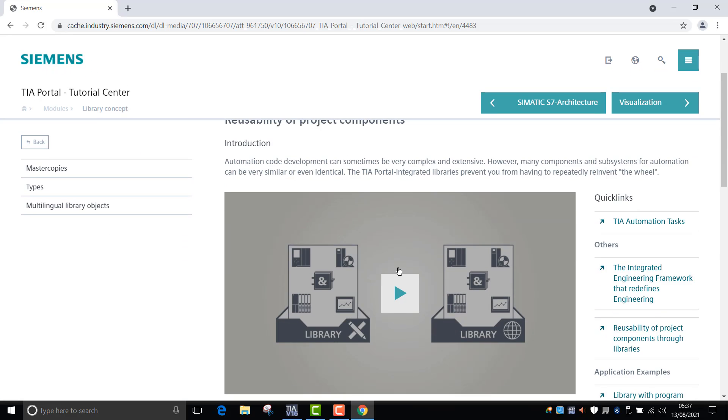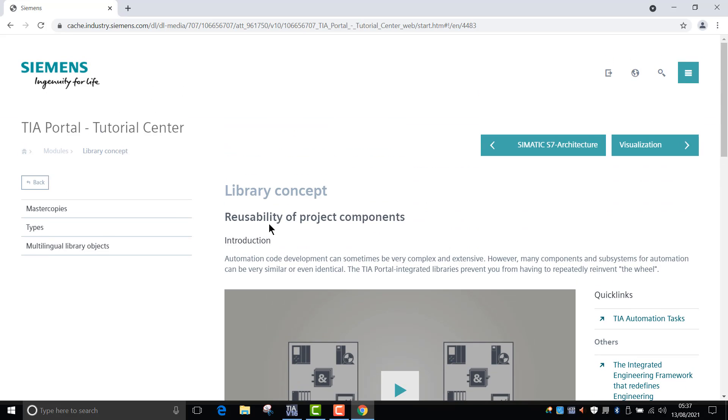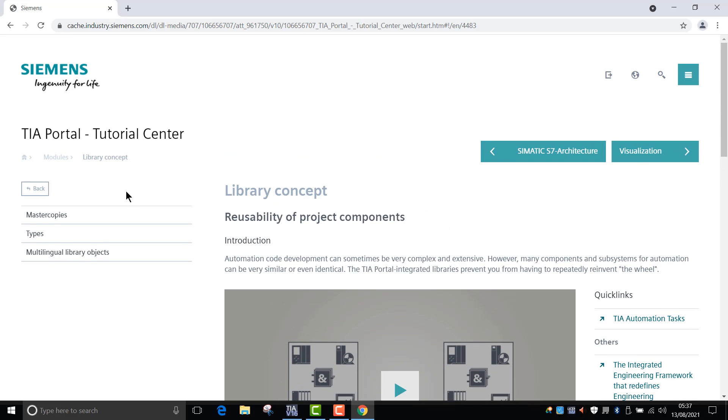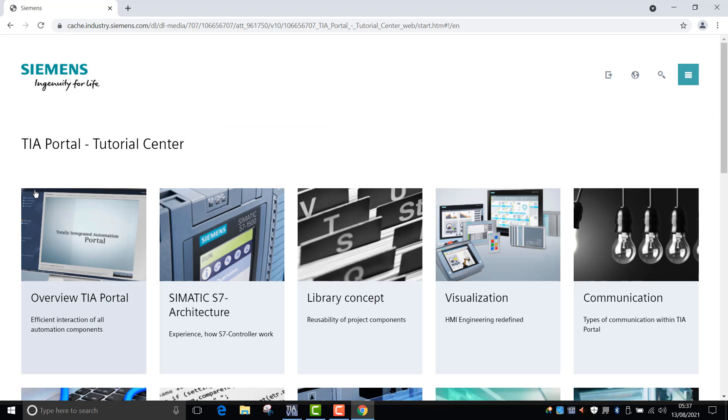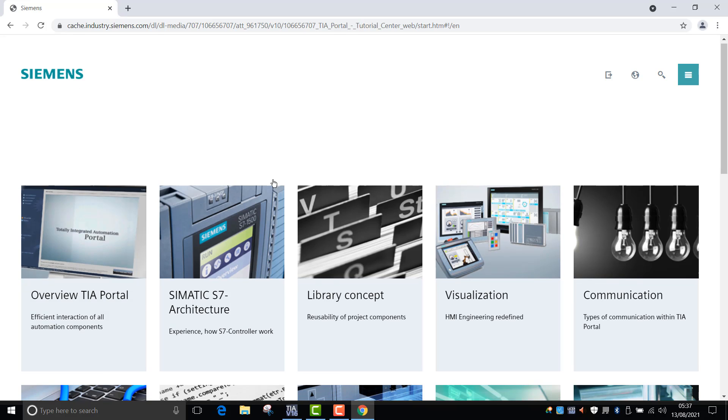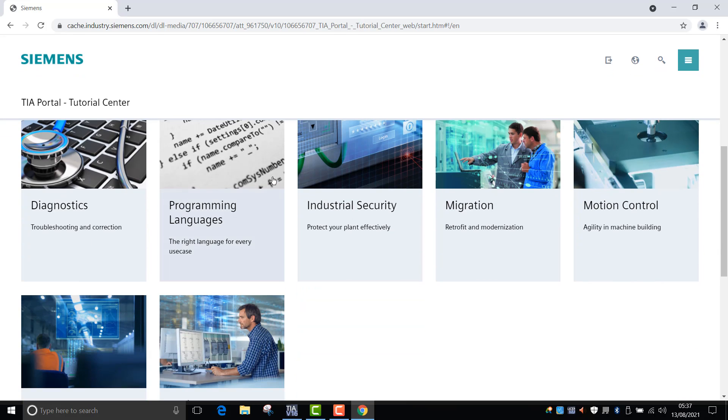So there's a lot of information in this platform in the tutorial center which will hopefully make your life a little bit easier in terms of learning how to get to grips with the platform and how to use the various different functions which are integrated into TIA.